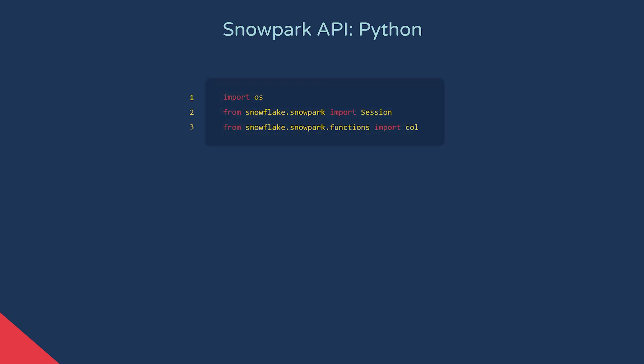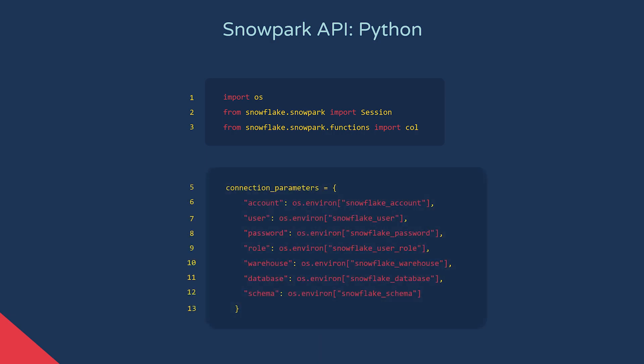In this code snippet, we're importing the Snowpark libraries. Next, we define a dictionary in which we store our connection parameters, including our account, user, password, role, warehouse, database, and schema. Here we're using our operating system's environment variables to populate the parameters, but we could just use plain text strings or do something like use the result of a call to a secrets manager.